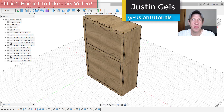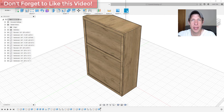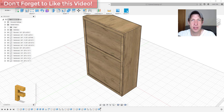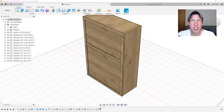What's up guys? Justin here with thefusionessentials.com, back with another Autodesk Fusion 360 woodworking tutorial. So in the last video we created some plans for our cabinet that we designed inside of Fusion 360. In today's video I wanted to talk you through a couple different ways that you could adjust the way that your cabinet looks, as well as how to create a parts list or a cut list from our model.